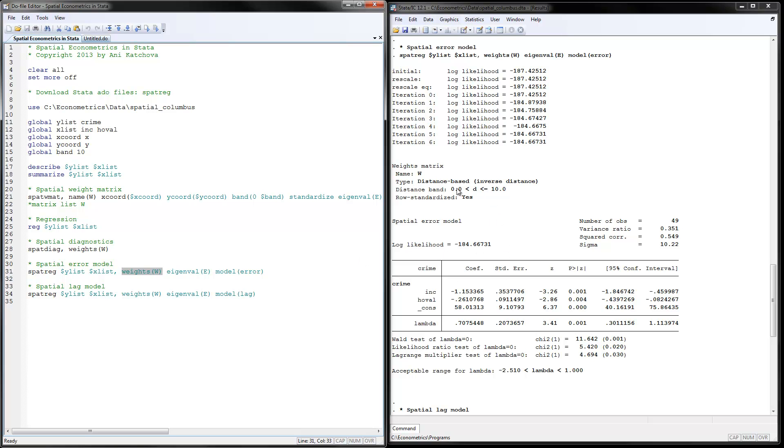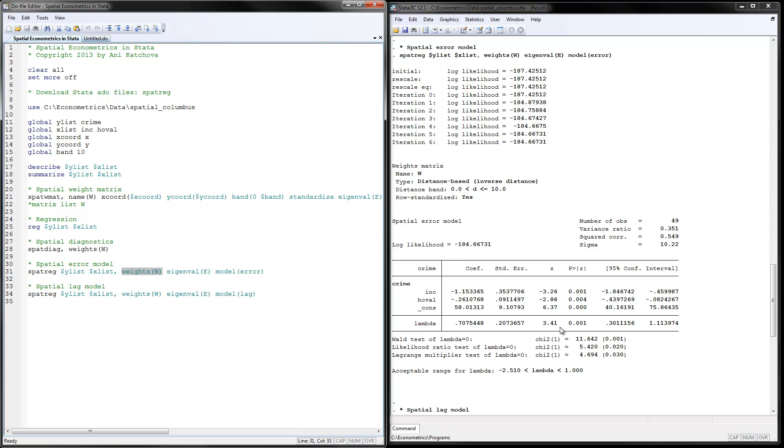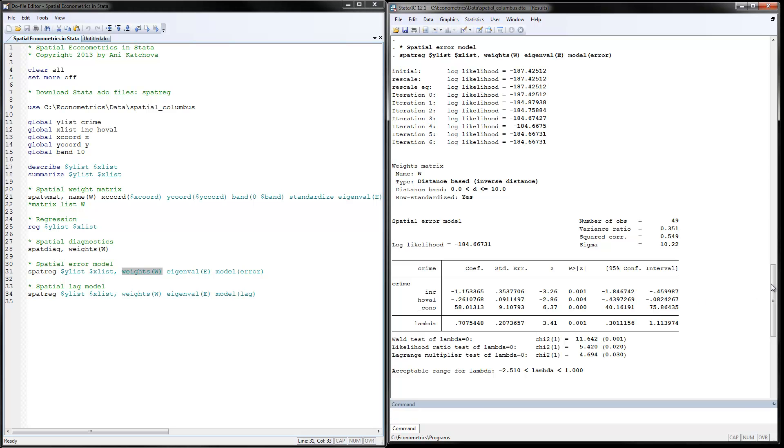And these would be the results here. We have distance-based matrix, the inverse distance that we're using from before. We have 49 observations. Again, we have negative effects for income and home values. So one interesting thing is that we have also estimated the lambda parameter here. And this shows the spatial dependence. And this is a significant effect. The p-value is less than 0.05. So we're justified in using the spatial error model.